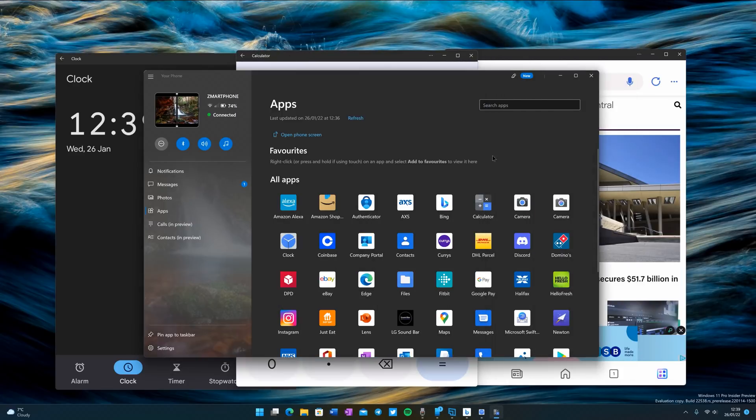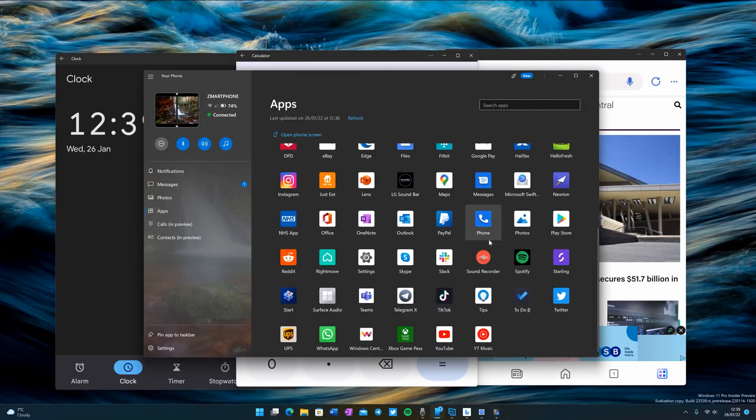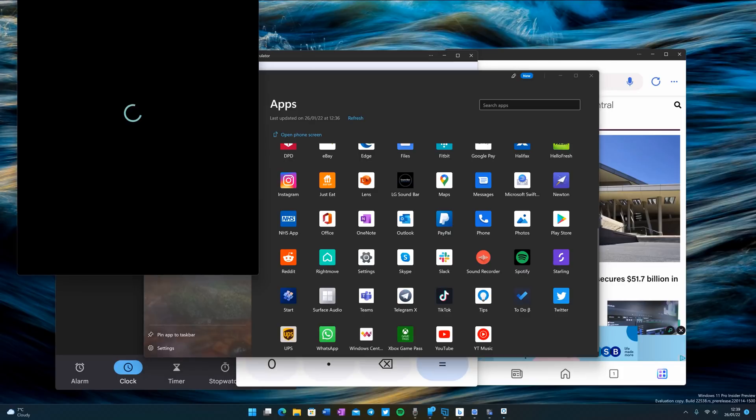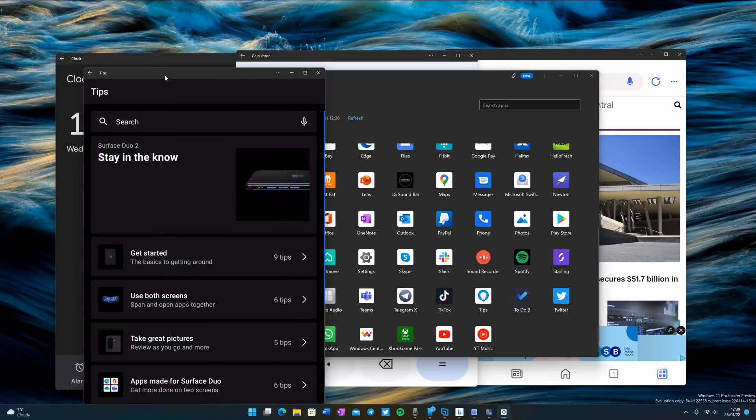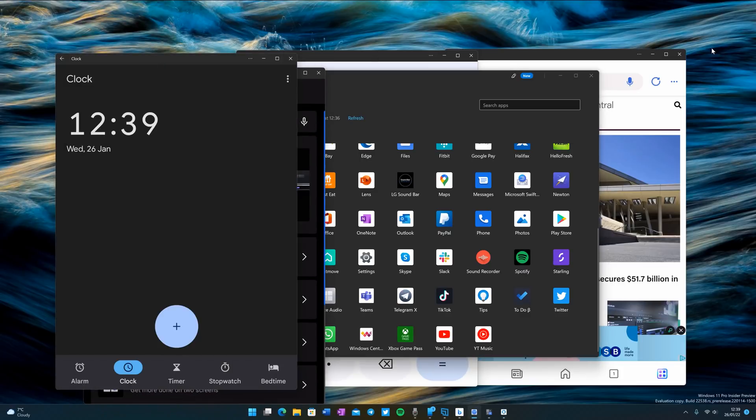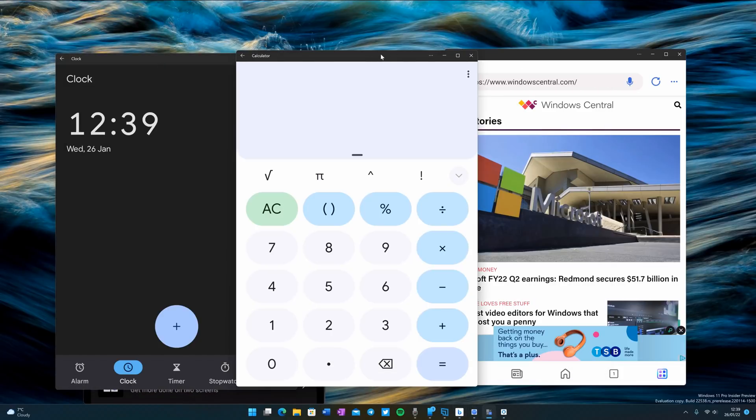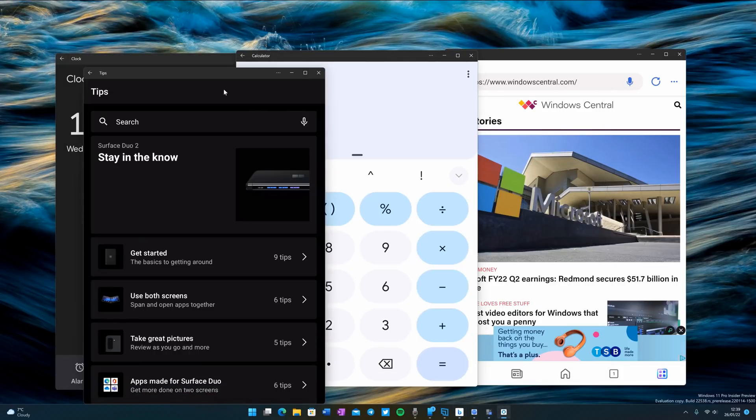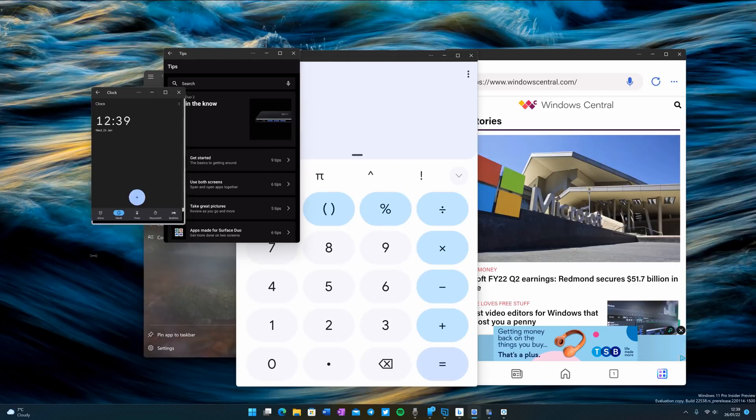How about if I launch another app. Let's launch the tips app. I'm now running four apps side by side. We have clock open, we have the Bing app open, we have calculator open, and we now have the tips app open as well.